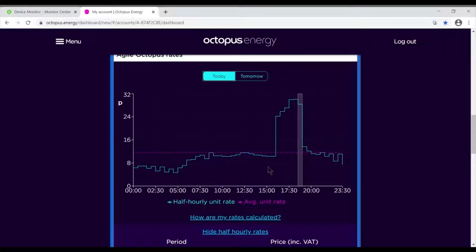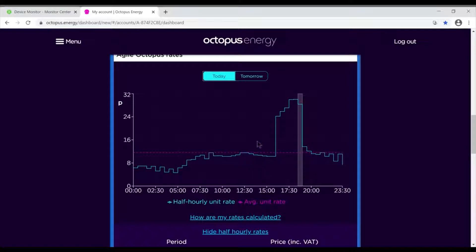So wouldn't it be nice if every night you could have a battery system that automatically charged, filling only the cheapest stuff and allowed you to live off that? Well, this is exactly what we do. Let me just show you the monitoring platform.